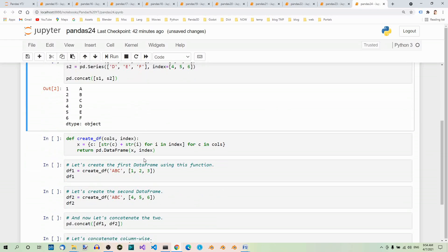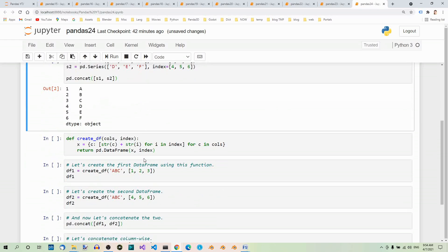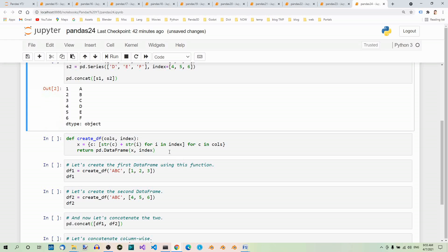Now, an example with two dataframes. First, let's create a function to quickly create dataframes. Let's use a comprehension for that. Here's a function. This function will be used to create dataframes for us.